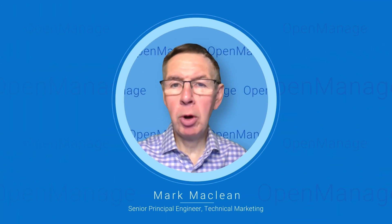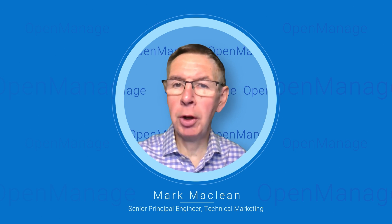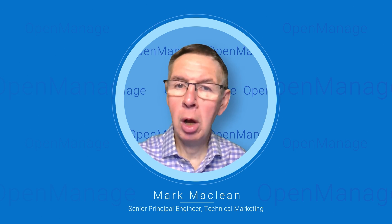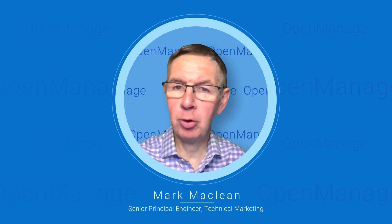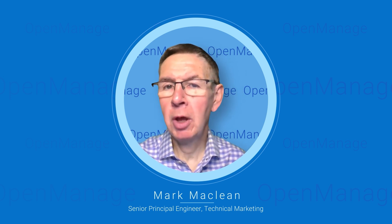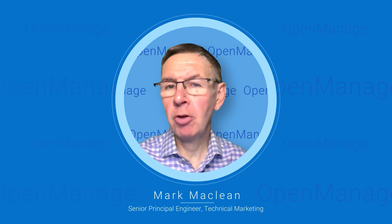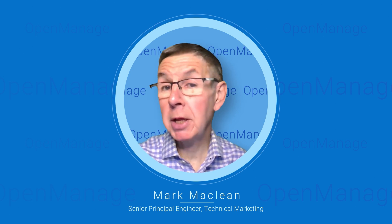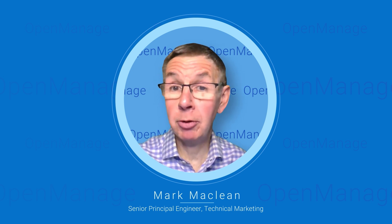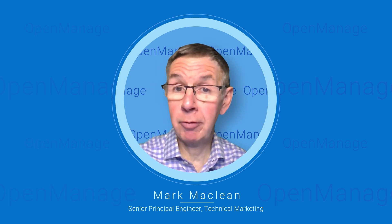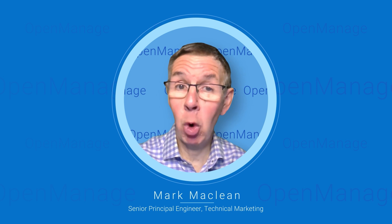Hello and welcome to a quick insight video on OpenManage Enterprise or OME for short. What is OpenManage Enterprise? It's Dell's management console that offers complete lifecycle management for Dell PowerEdge servers and more.